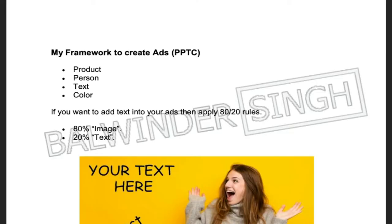Hi everyone, welcome again to the next lesson of phase three. Remember, you are just one step away from launching your first Facebook campaign. In this lesson, I'm going to reveal my framework which I've always been using for my ads, and it will help you capture customer attention and get clicks. As I mentioned in the last video, you need a clear goal to run your campaigns. Here on the screen is my framework.